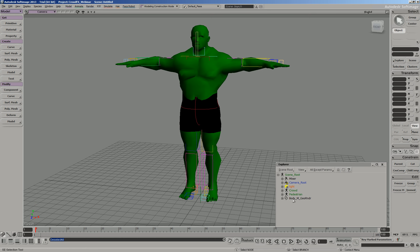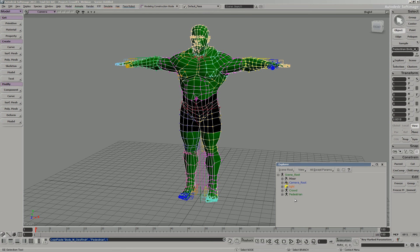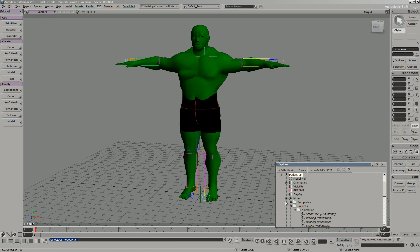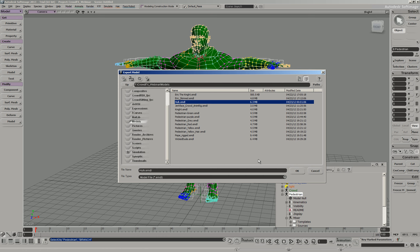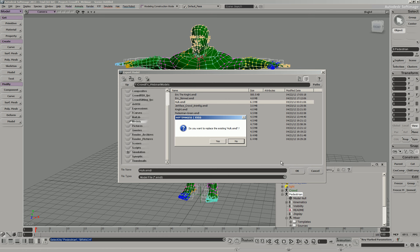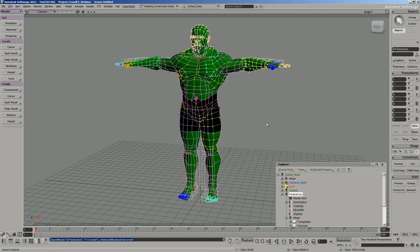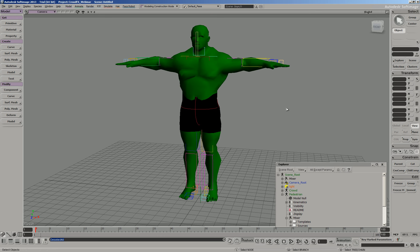This character is now ready to be exported. I'm going to grab it, drop it under my pedestrian model, middle-click, and say File, Export, Model. We're just going to overwrite the existing Hulk I created earlier. Now we've got a brand new character using the same rig, the same animation sources, as the default pedestrian.